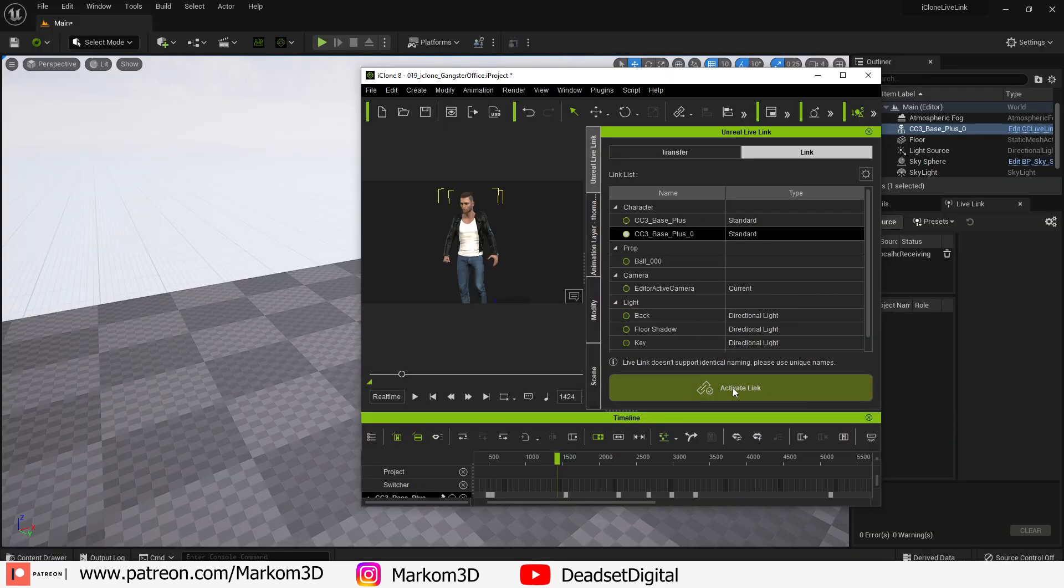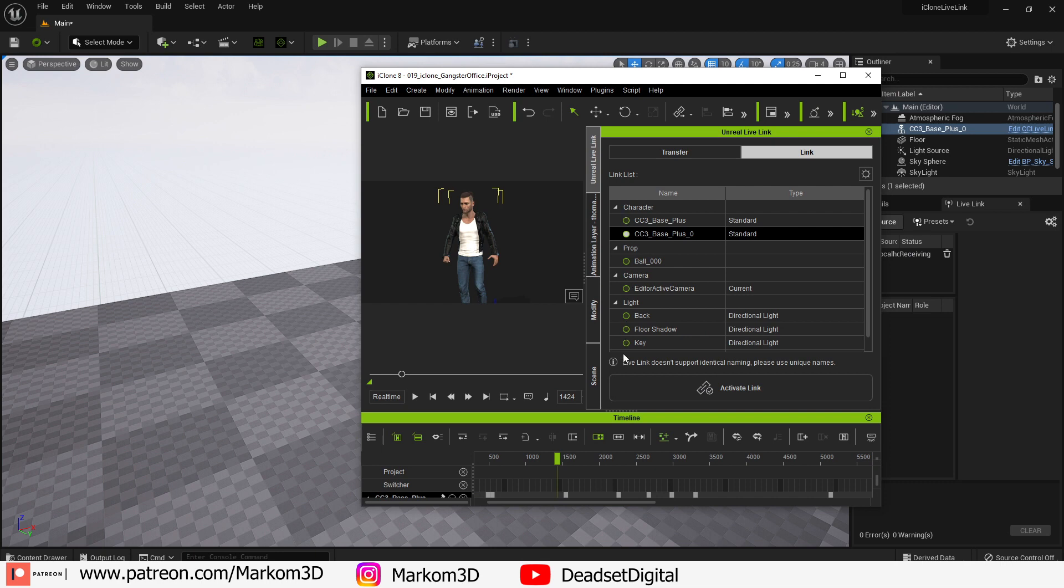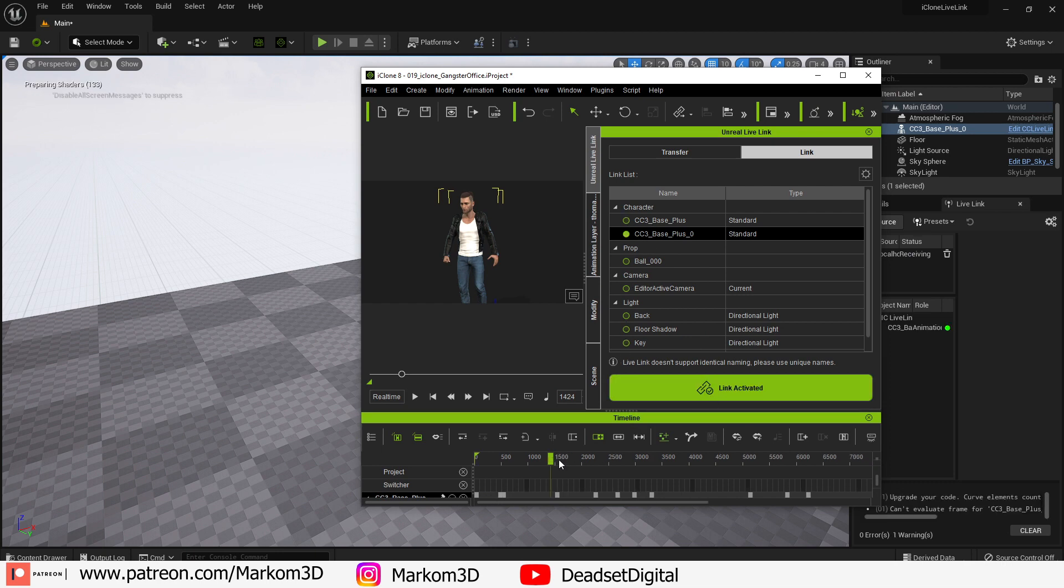Back into iClone onto the link tab. Make sure you've got selected what you want to actually transfer or stream. Activate link.